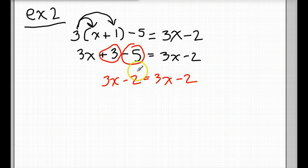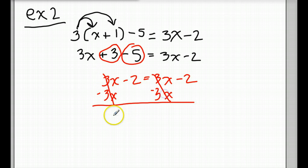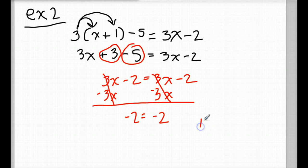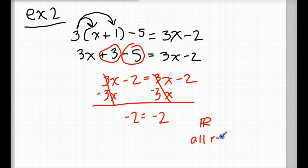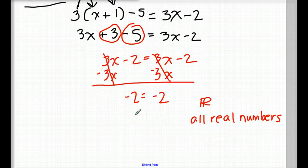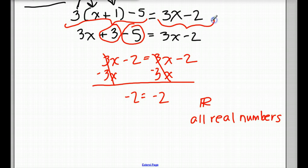Now if we kept going, let's say we minus 3x from both sides because we always like to work with our variables first. This cancels, and this also cancels. So we get negative 2 equals negative 2. There's nothing more we can really do here. When both sides of our equation equal each other, our solution is all real numbers — written as ℝ with a double sign. Any real number substituted in for x will make both sides of this equation equal each other.